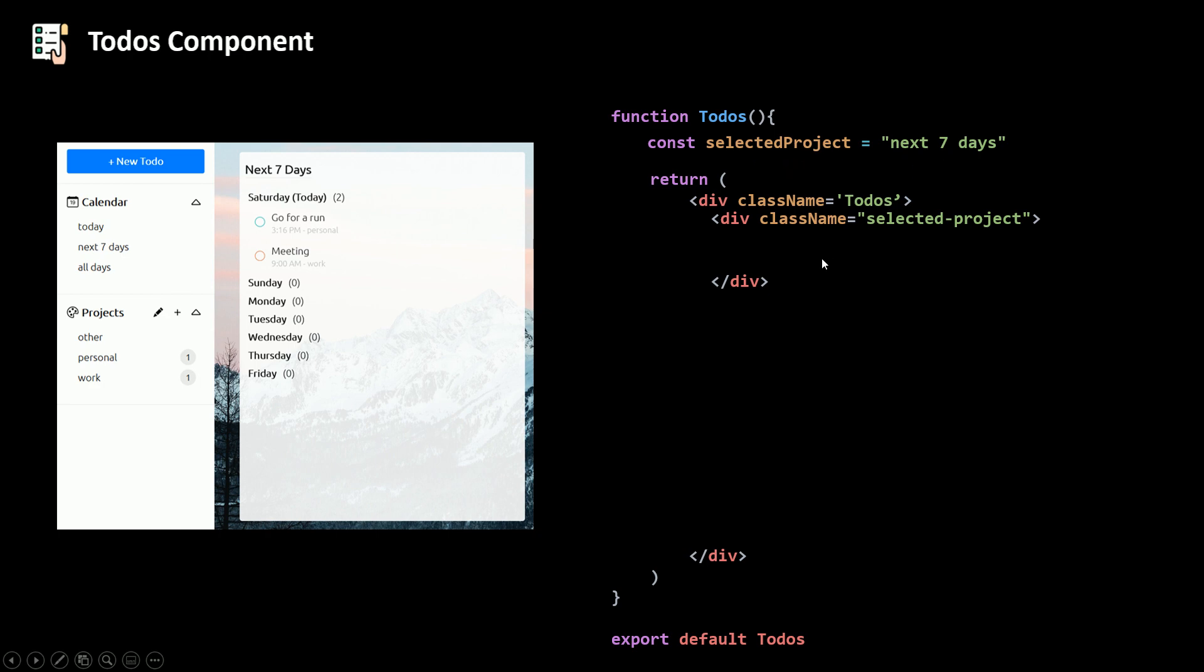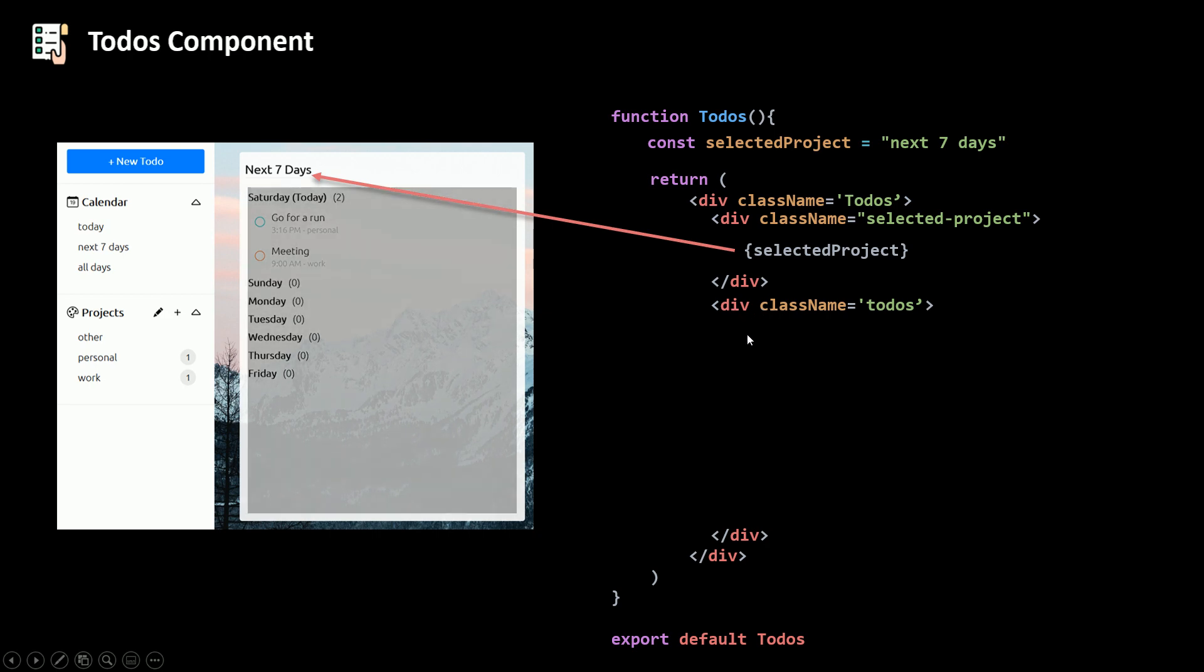Now here, I'm gonna go and use some curly braces and say selected project. And then at the bottom here, I'm gonna render my to-dos.